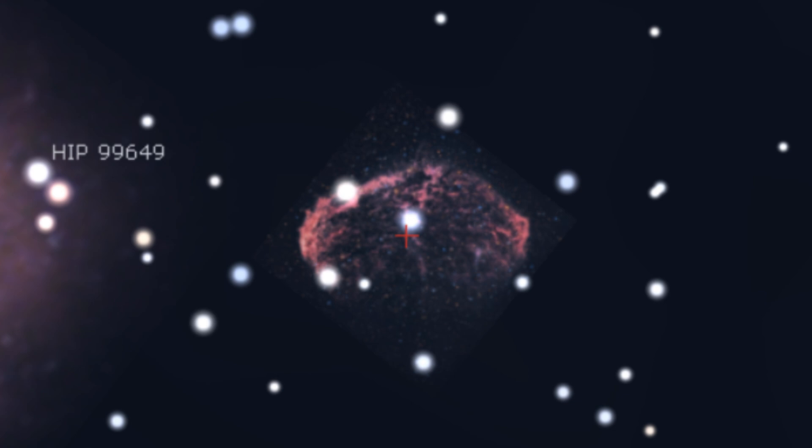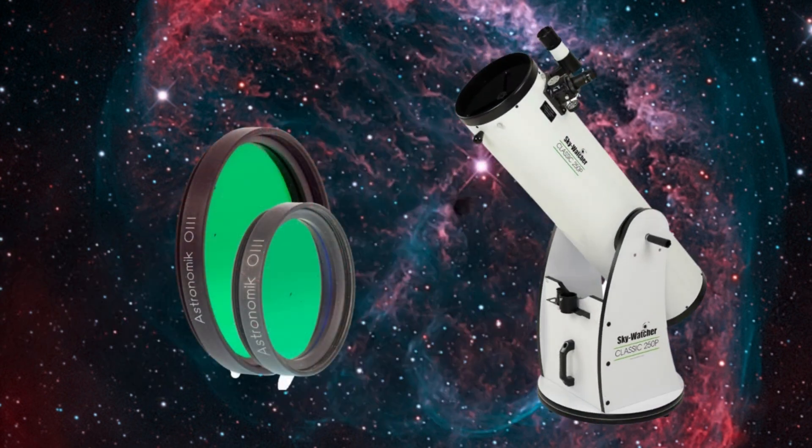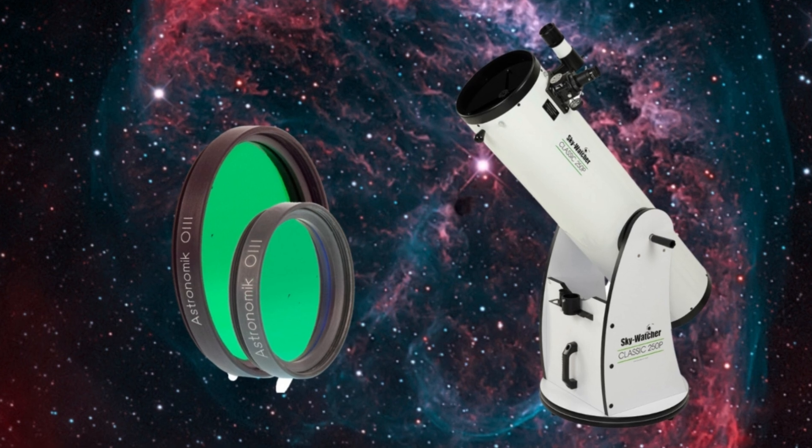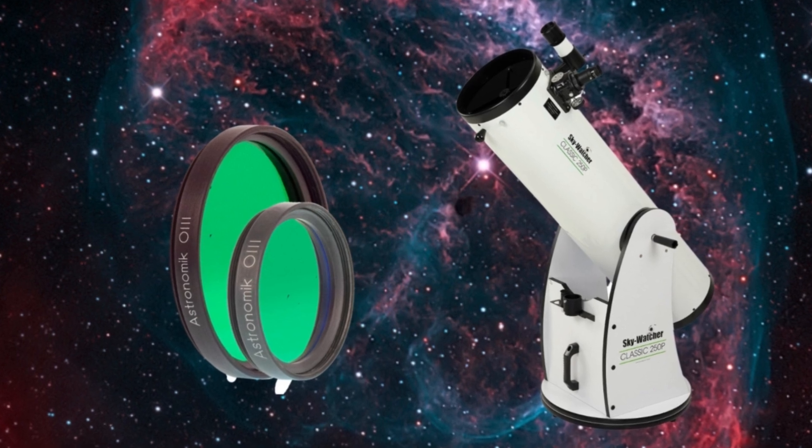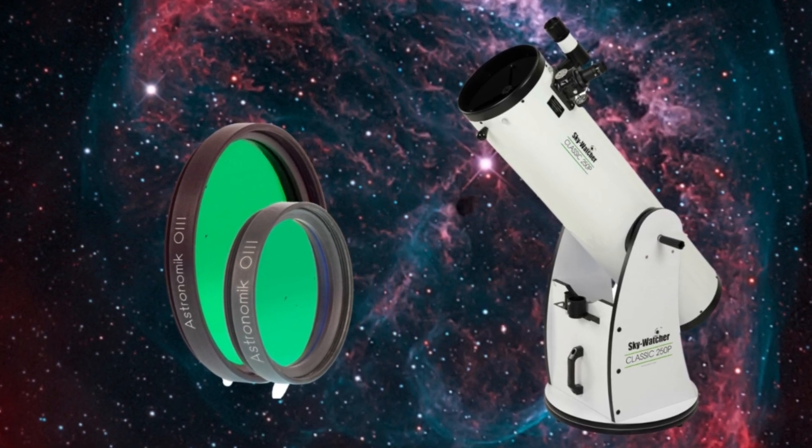In order to see the Crescent nebula with your own eyes, observing reports from astronomy forums suggest using a larger aperture telescope, such as a 10-inch Dobsonian, in conjunction with an O3 nebula filter. Good transparency of the atmosphere is also important.